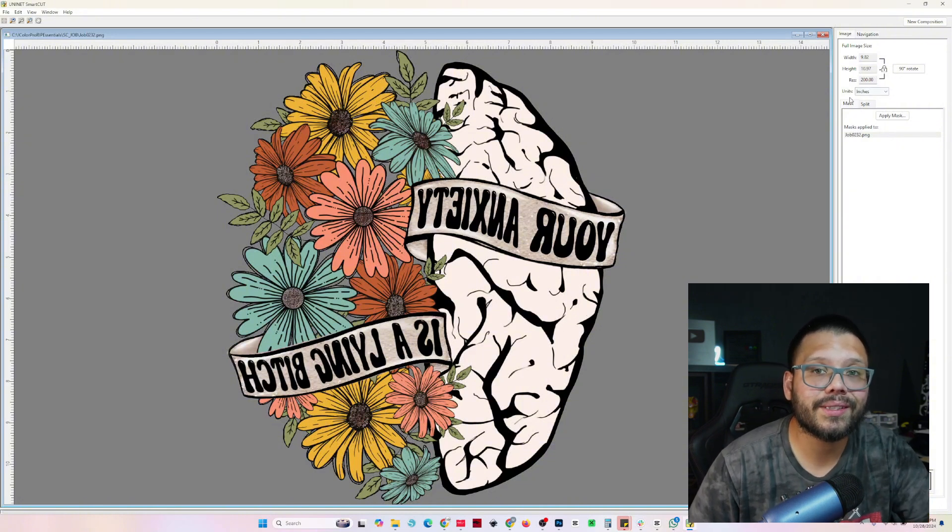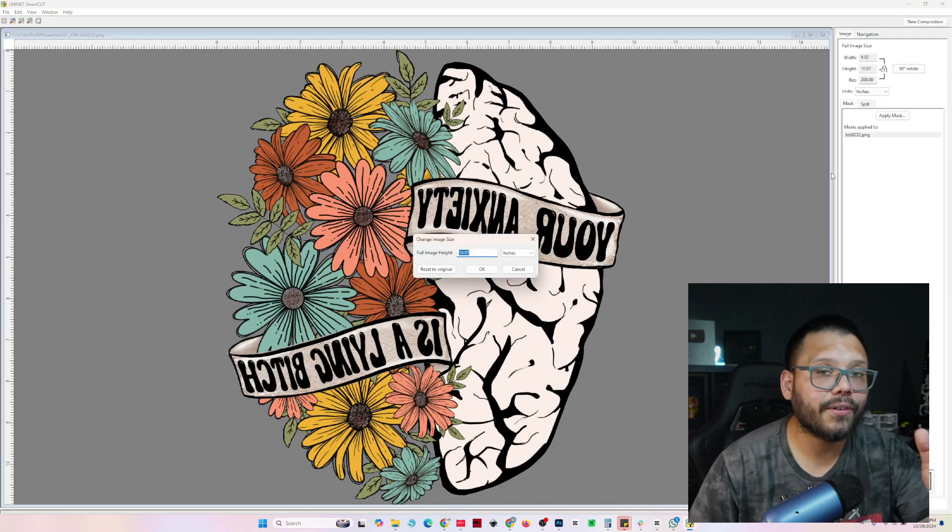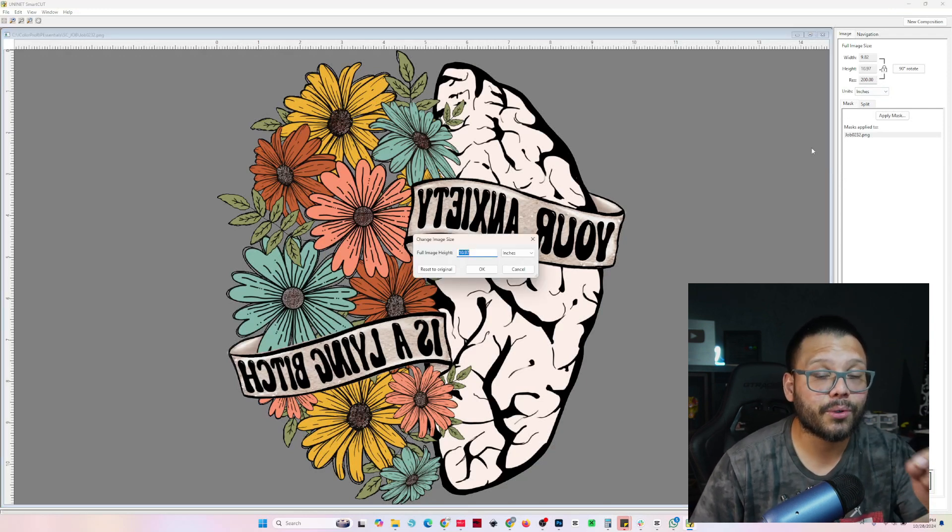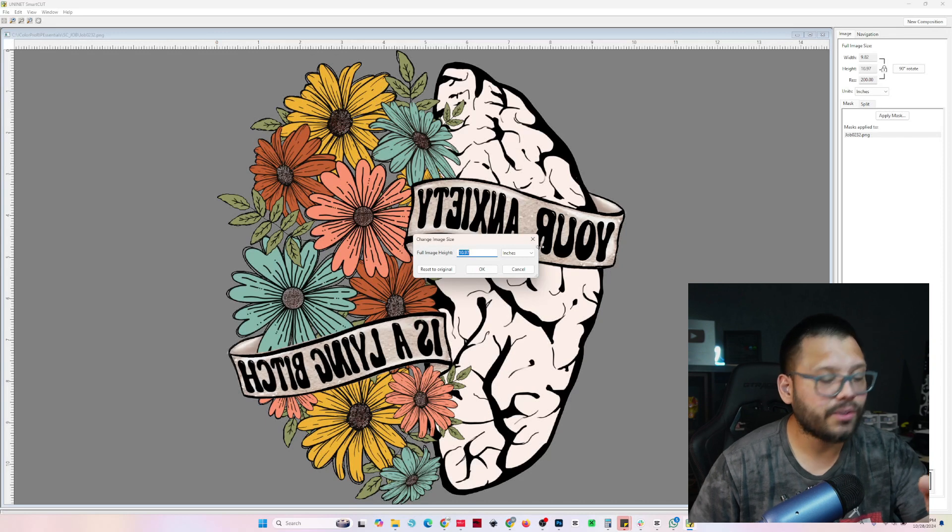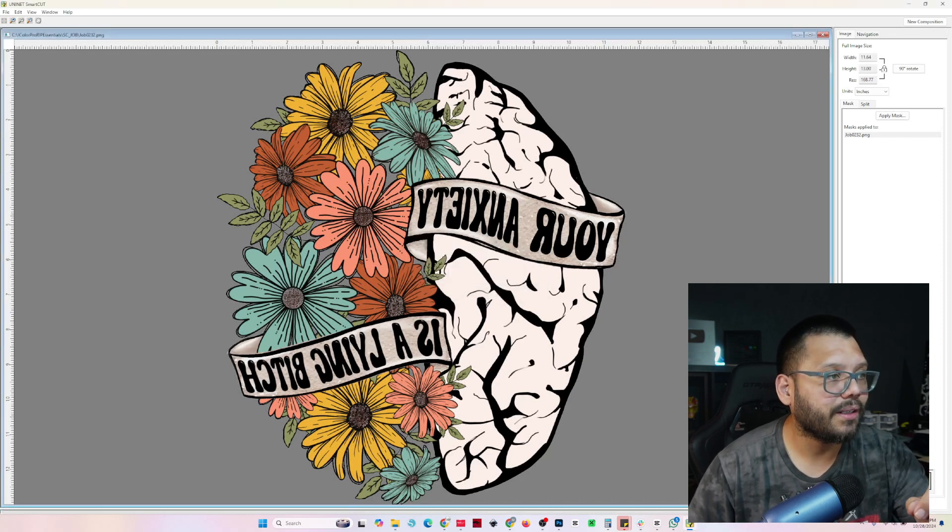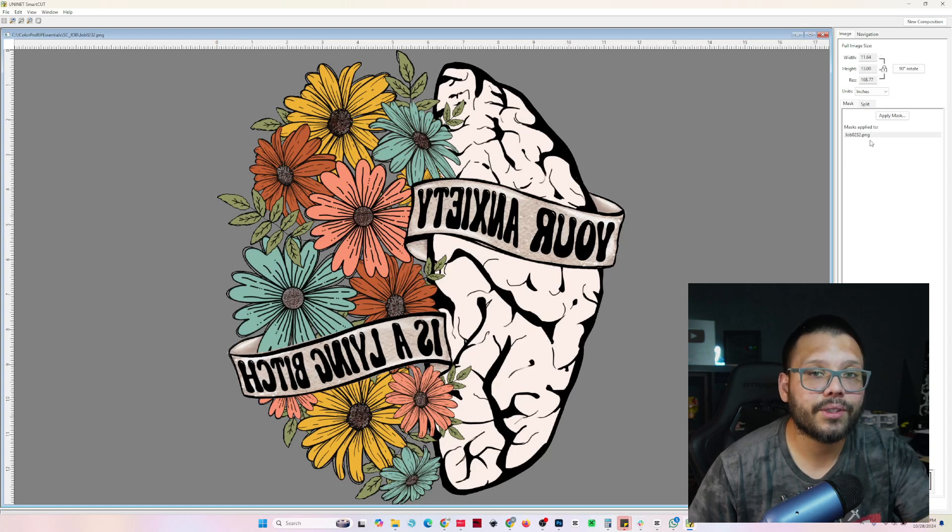Now from here, what we're going to do is set the size of the image that we want. Now for the height, I'm going to keep it at just under the length of the transfer, which is 14 inches. So I'm going to do 13 inches. Click on okay. Now the width will also be adjusted accordingly.